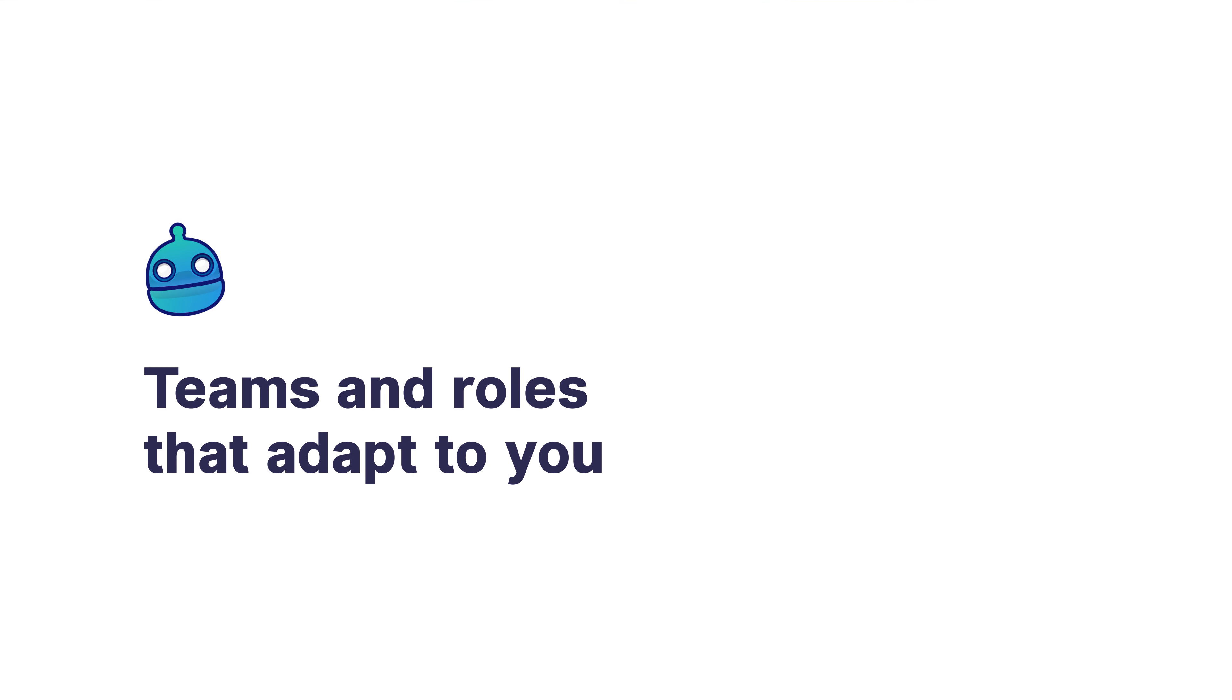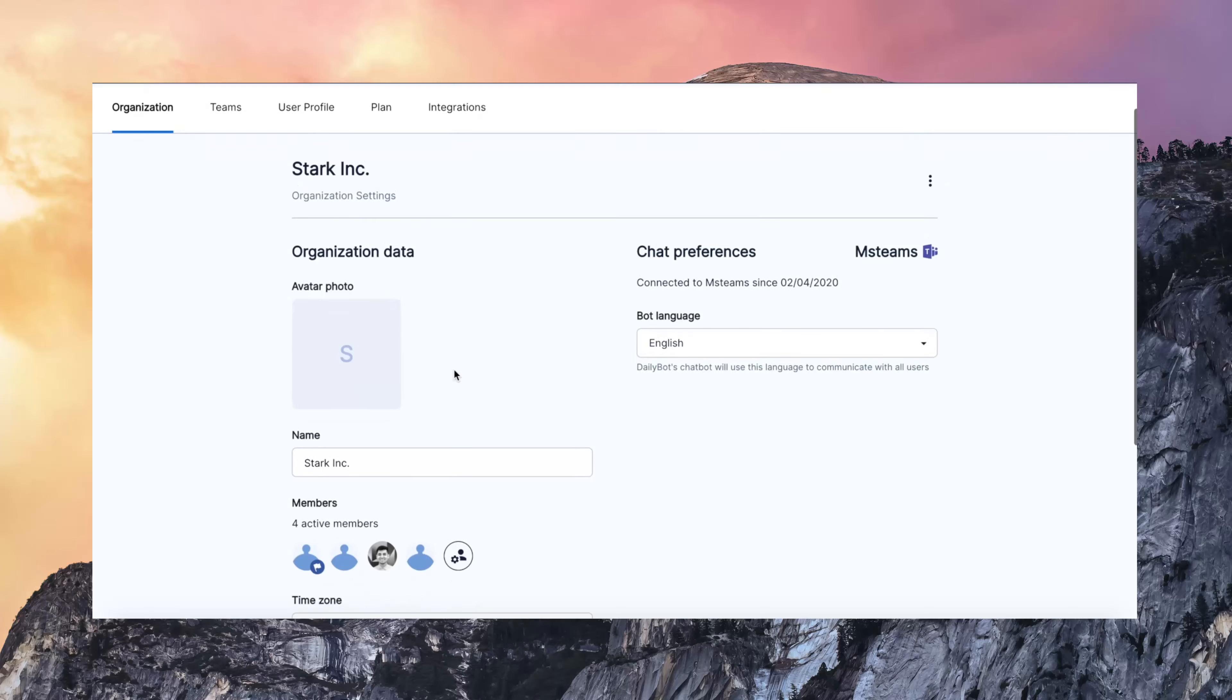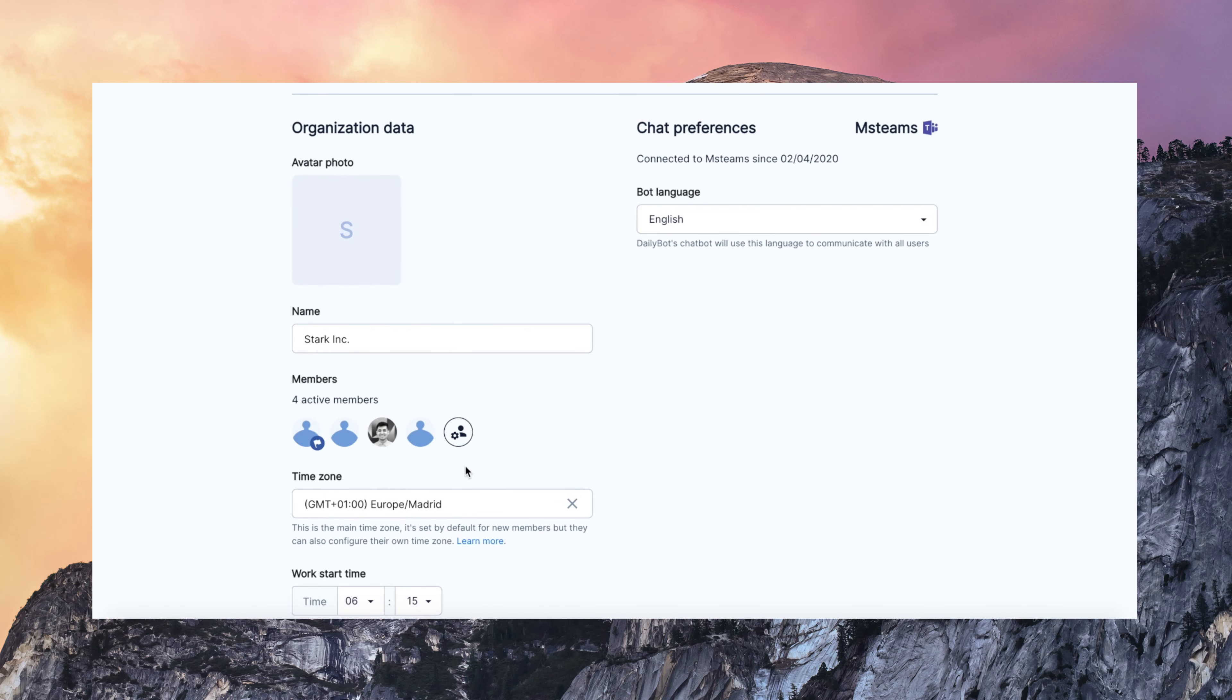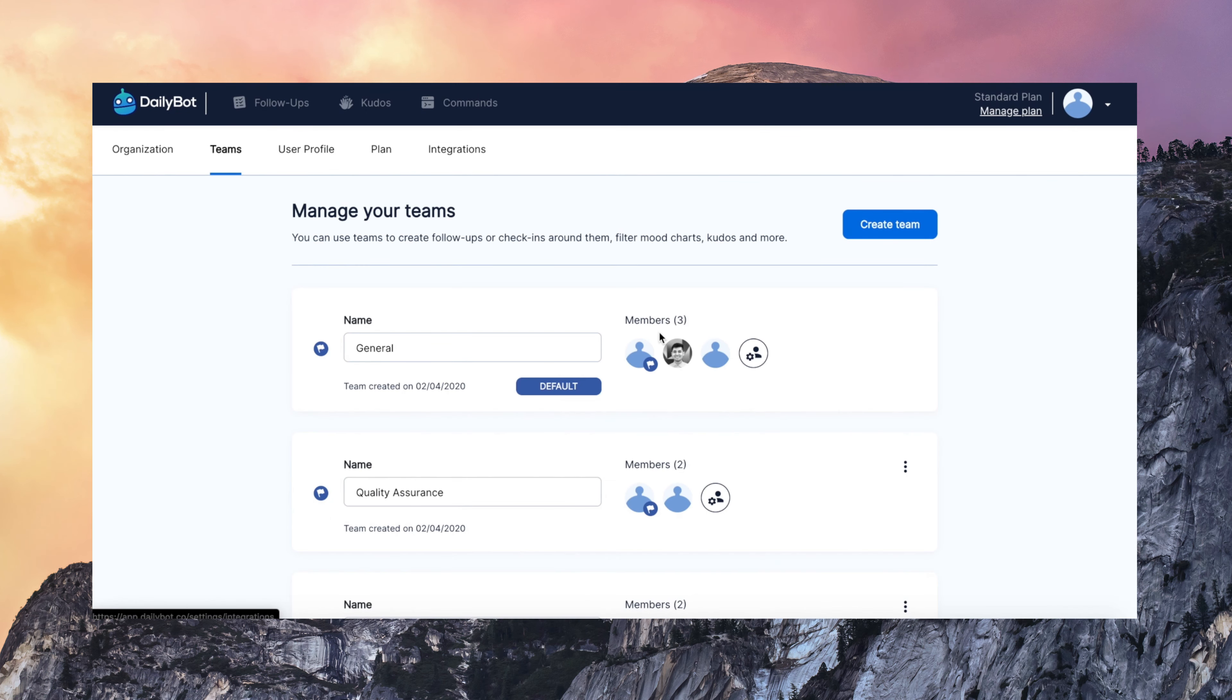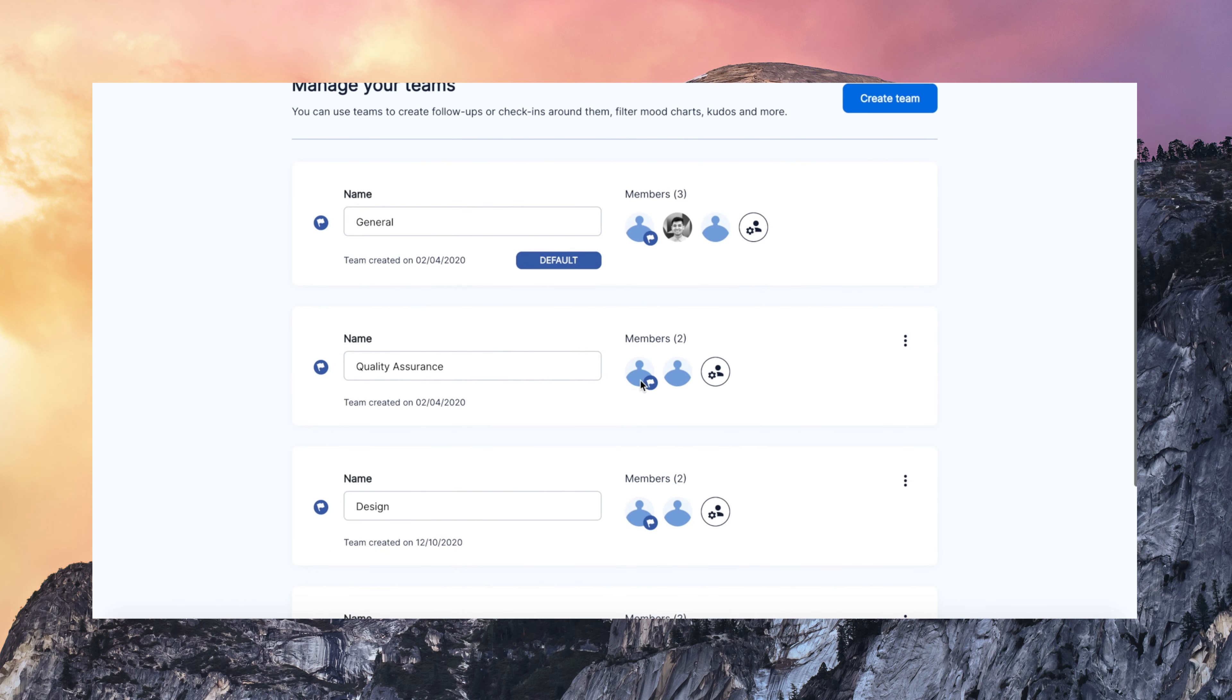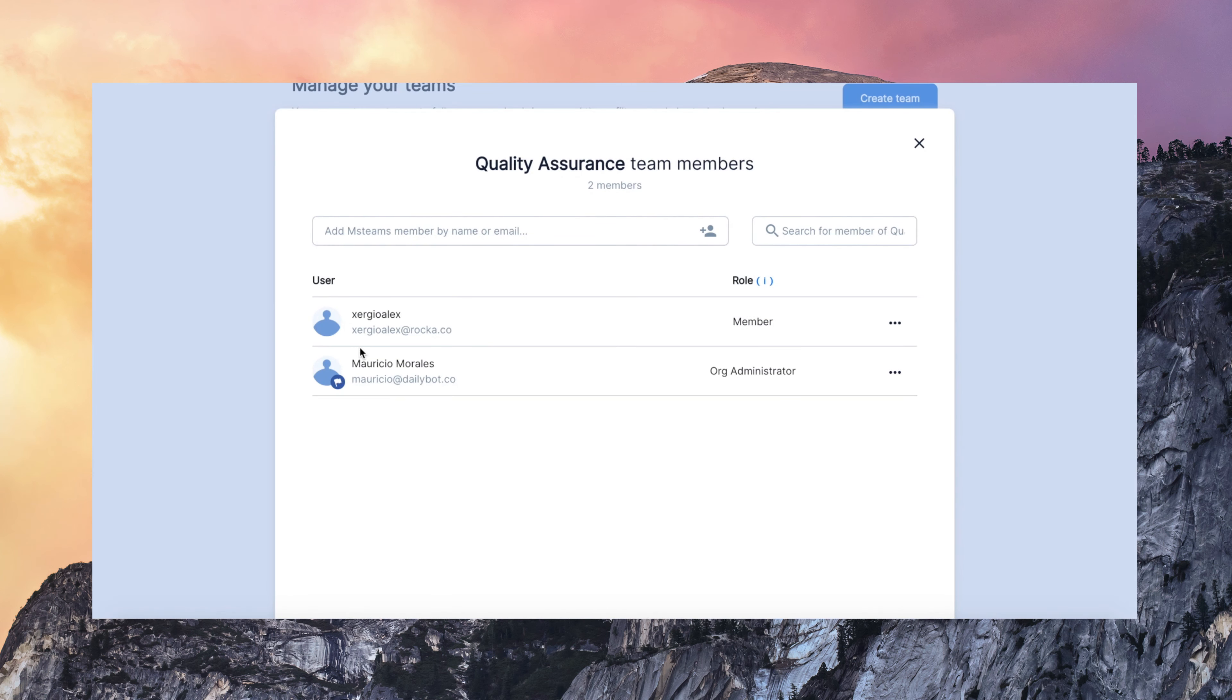Now, the teams and the roles. They really adapt to you. So you can manage all members of your DailyBot organization. You can give admin permissions to any of these members. You can also create and manage teams. So you can map out your organization in DailyBot. Then you can assign check-ins to any team. A team can have as many check-ins as you want.